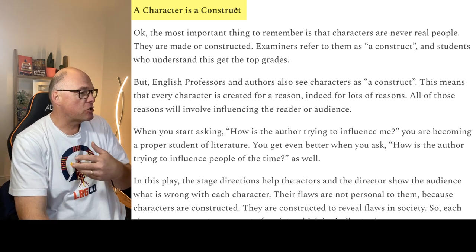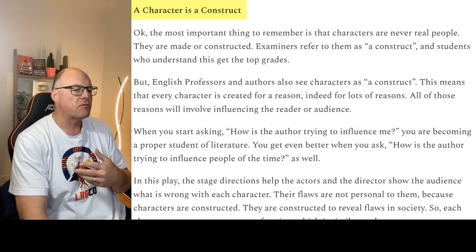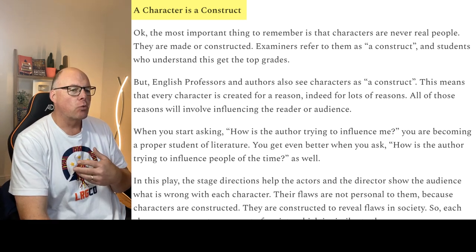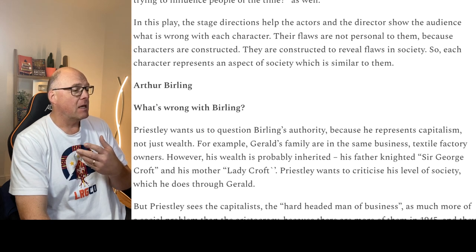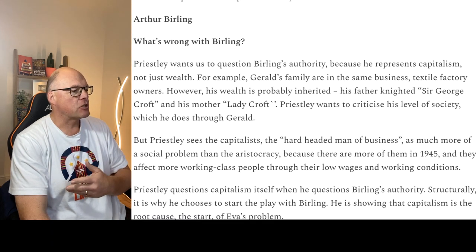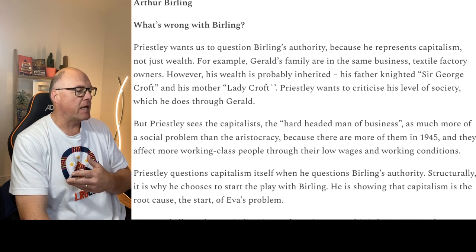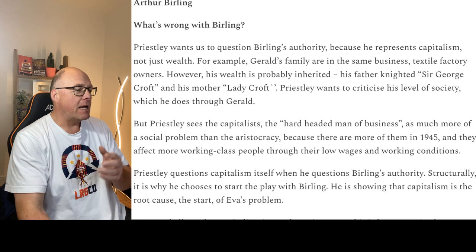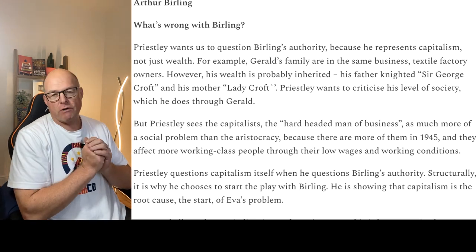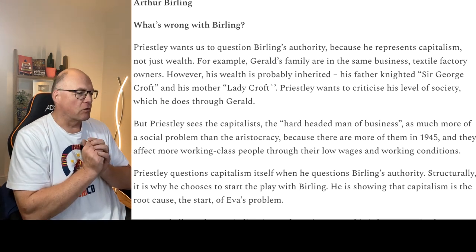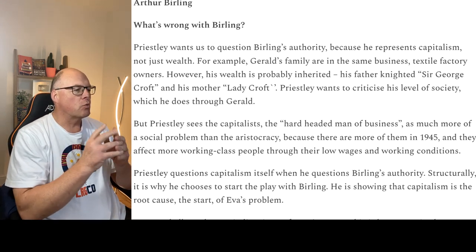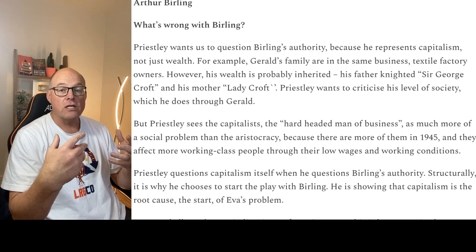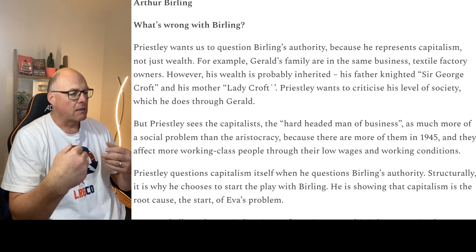As soon as you start using this phrase, you automatically jump up the mark scheme, at least to grade 6. Now the opening stage directions are really useful because they try to show us what's wrong with each character.